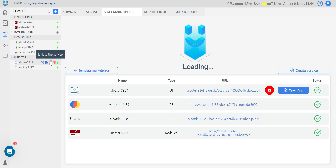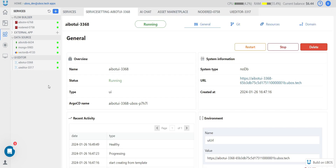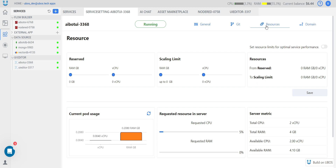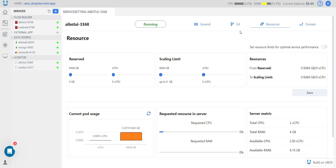Each of our services has service settings. There you can see general information about your services and perform general actions. You can find kit information, set up a custom domain for UI or Netred system, and the main part — resources. There you can set up reserved and limited resources for your service, see how much is available, server metrics, and control how much each service can consume.